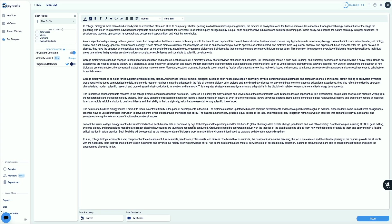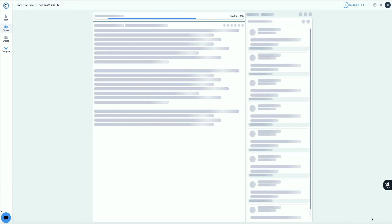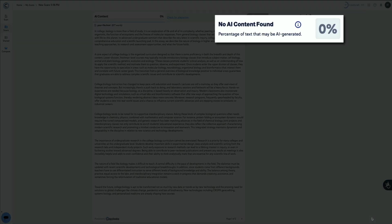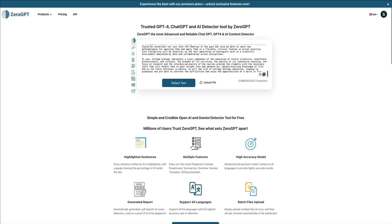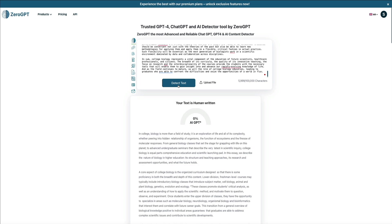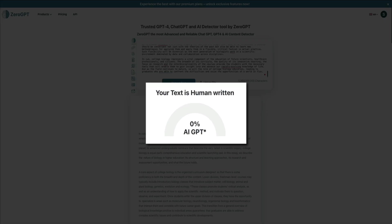Let's try Copy Leaks and run the AI detection scan again. This time, the result is 0% — no AI content found. Then at Zero GPT, we'll send the humanized content through, and this also confirms the text is no longer flagged as being AI-generated.